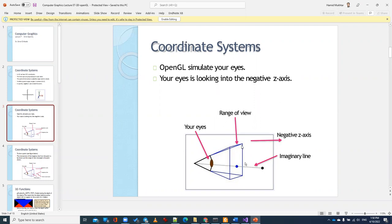In today's experiment, we are going to draw 3D models, and I'm going to show you those 3D models and see the effect of how we view them — for example, how do we see them if we move them in the scene, and how do we have the effect of different types of projections.